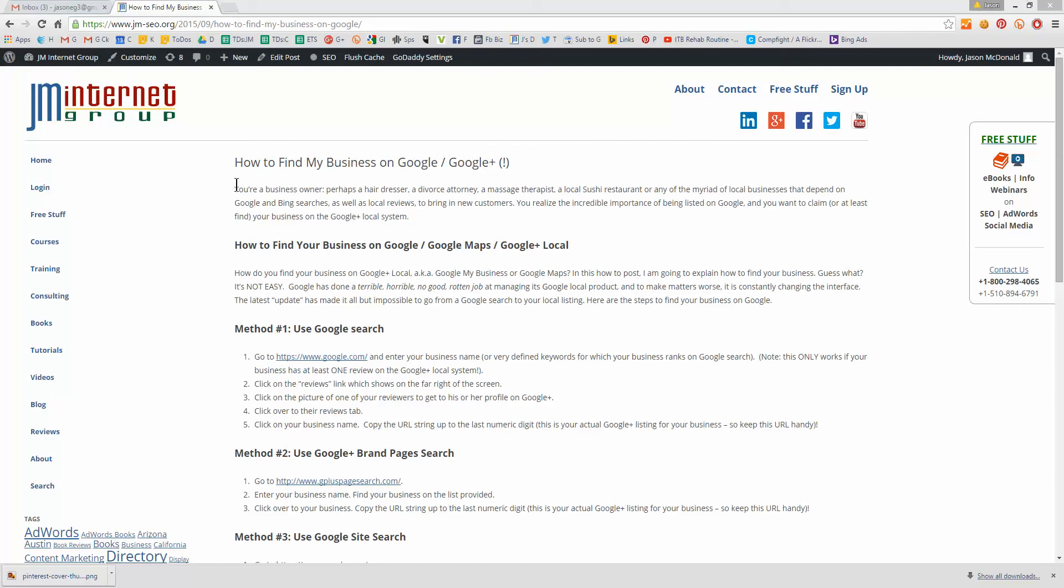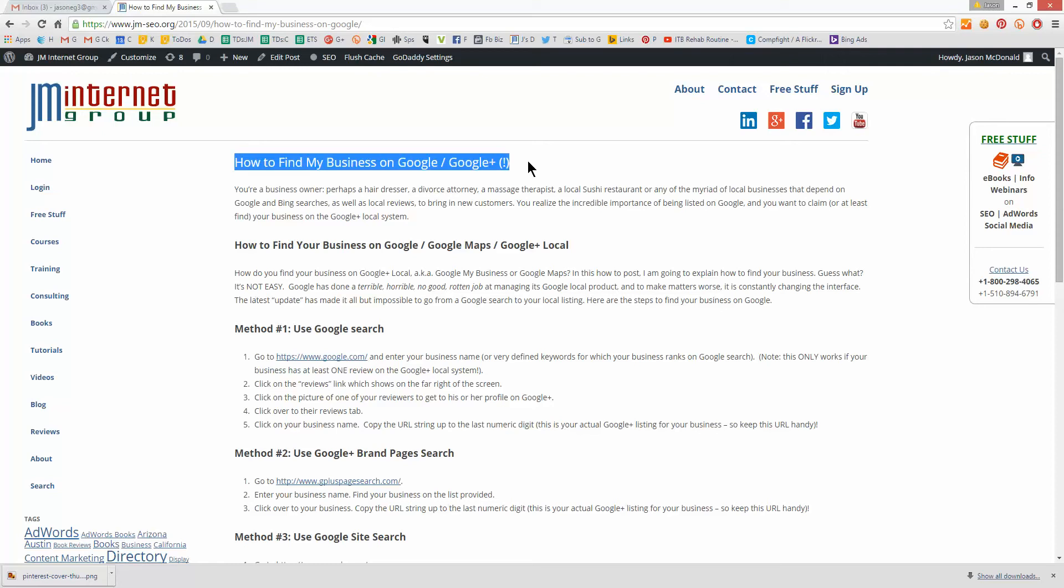Hello everyone. My name, of course, is Jason McDonald, and I'm going to show you in this very quick video how to find your business on Google. So you're a business owner, perhaps you're a hairdresser, divorce attorney, massage therapist, and you realize how important it is for your business to be listed on Google.